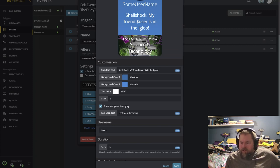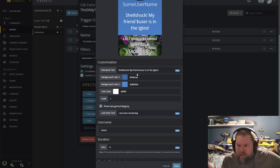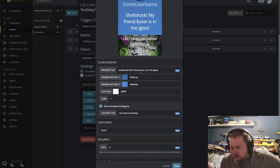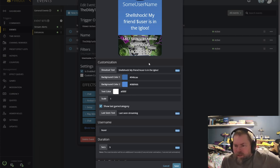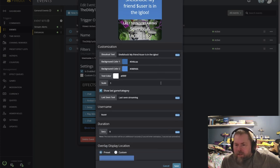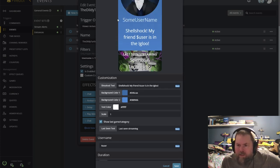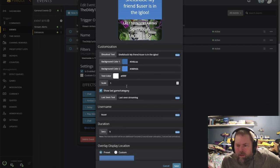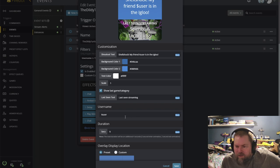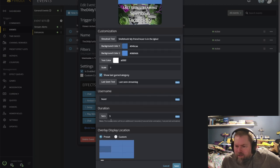But here's my shout out text that goes here. So I have Shellshock, my friend. Again, $user will put the name in automatically. Is in the igloo. And this name up here is the username here. So just make sure you put $user in here again.